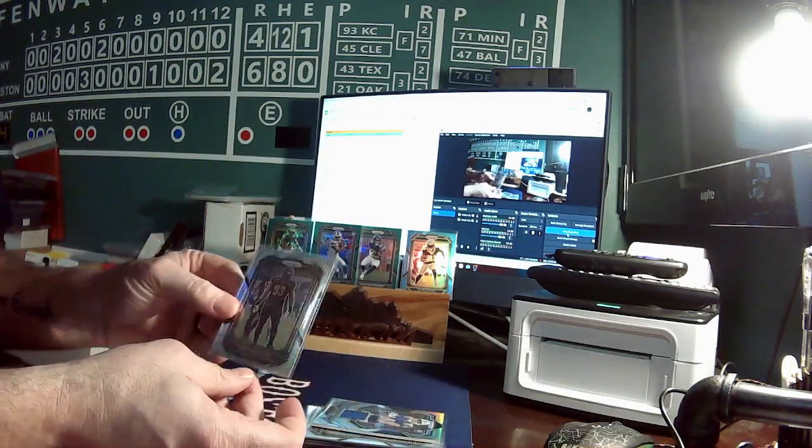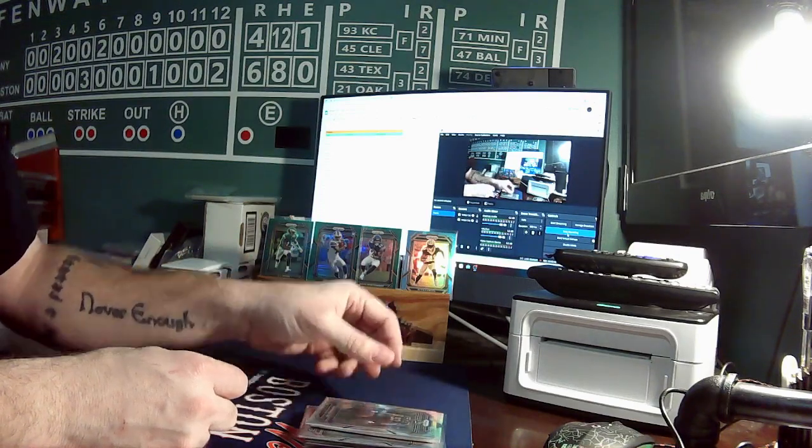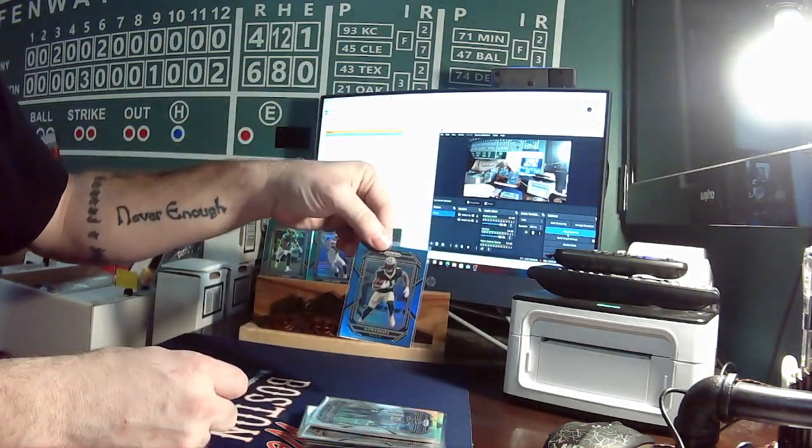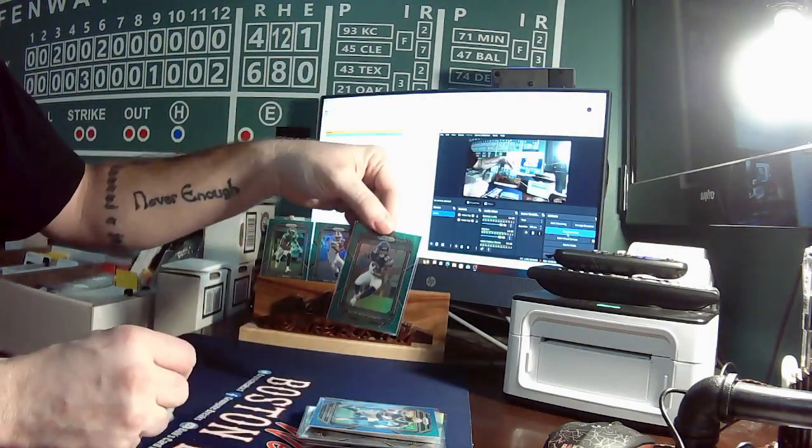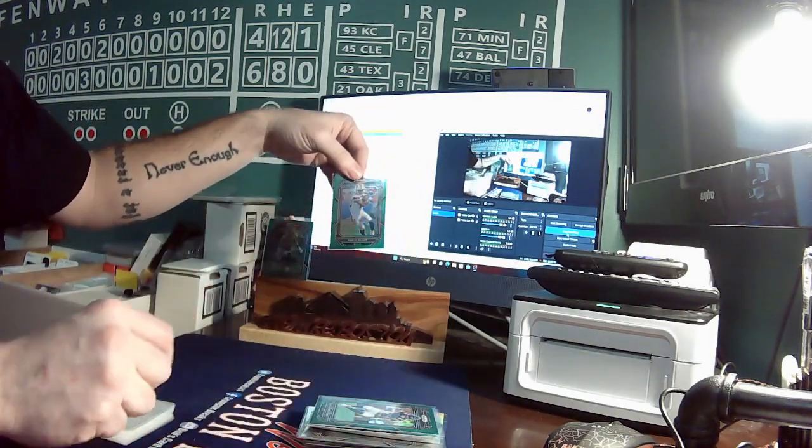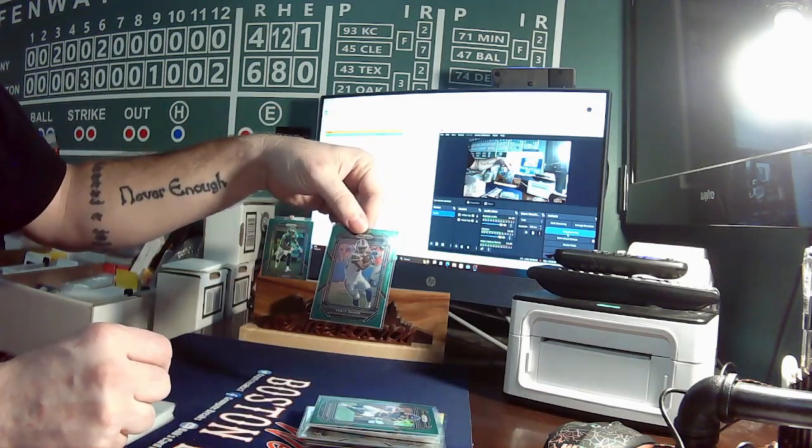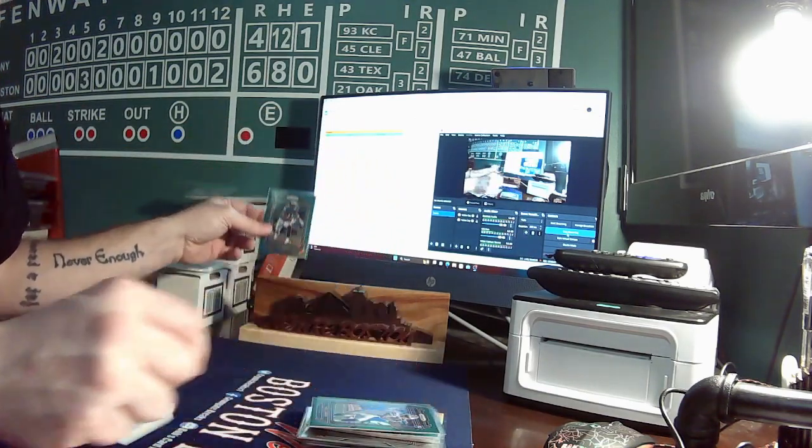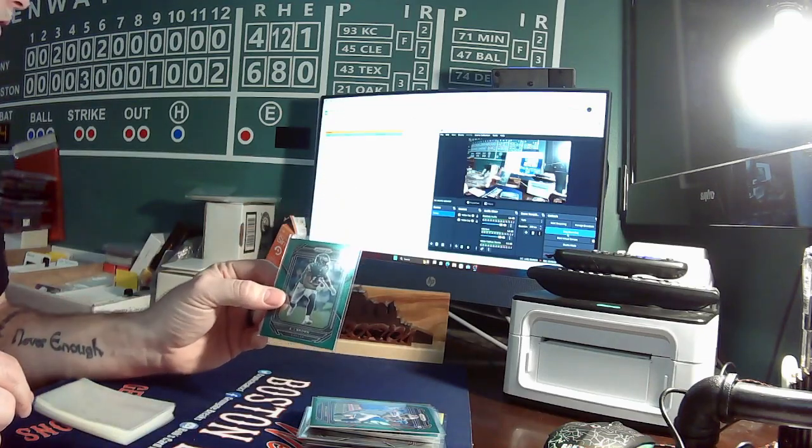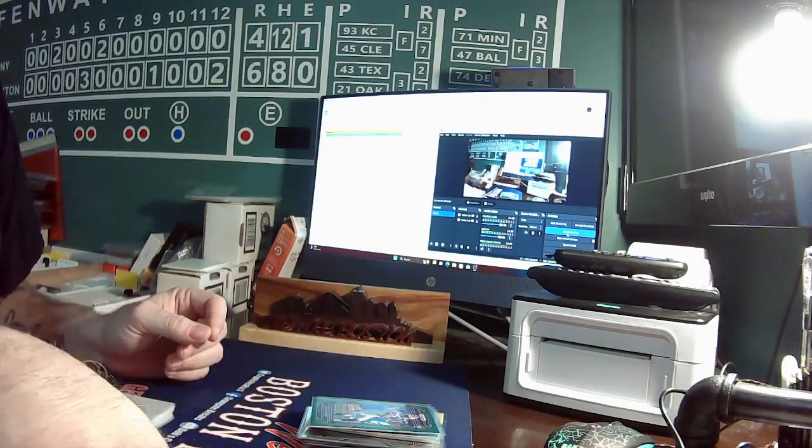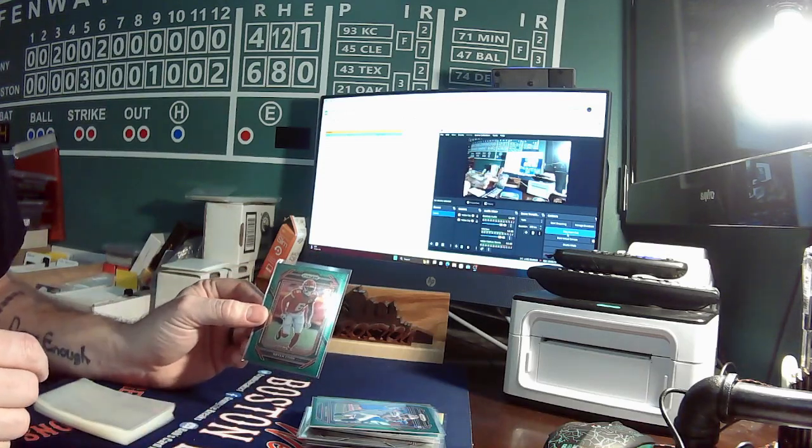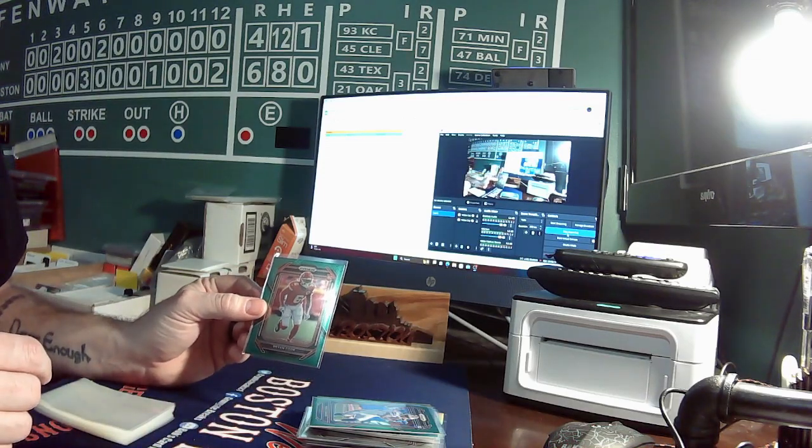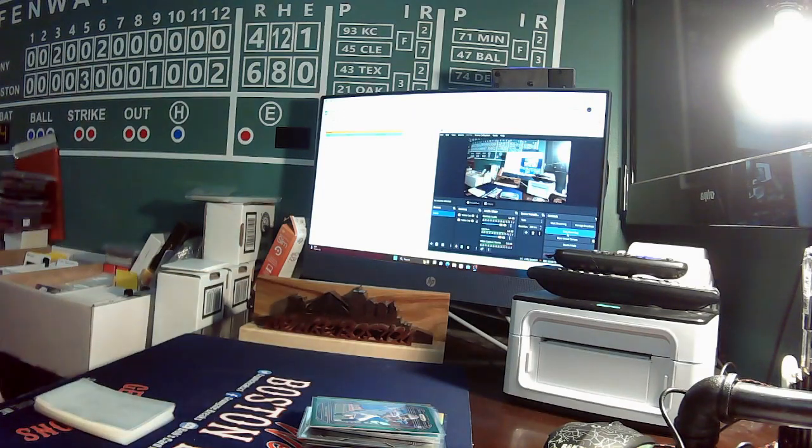We have a silver Jonathan Allen going to Dylan, a blue Alvin Kamara going to Dylan, green David Montgomery going to Dylan, a green Khalil Shakir going to Dylan, green AJ Brown going to Paul, and a green Brian Cook for the Chiefs going to Jason.